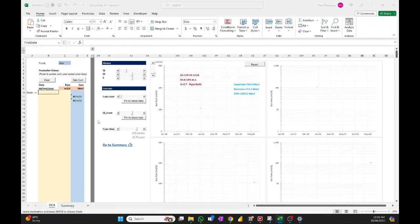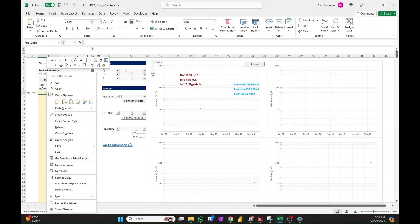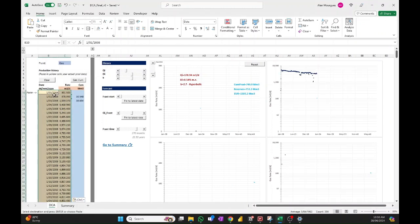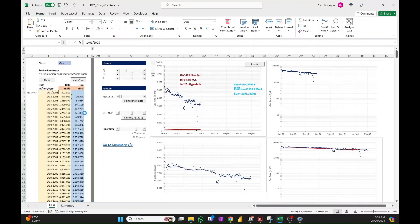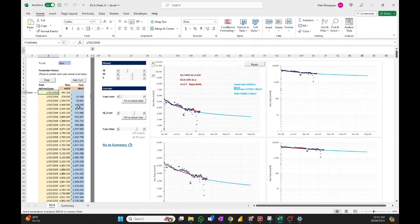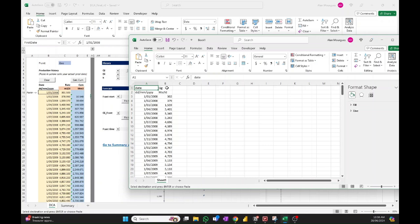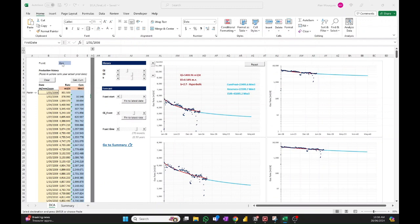Now we're ready to bring in the new production history. Select the whole thing, hit Ctrl+C to copy, go into the tool, right-click and paste values only. We want to make sure we don't bring any formulas or references to other workbooks — just paste the values. Now your production history has been updated. Because we deleted the cumulative production column, we need to recalculate it. Hit the 'Calculate Cumulative' button and that brings those calculations into the column. Make sure you have the correct fluid type and units — in this case gas with units in thousands per day.